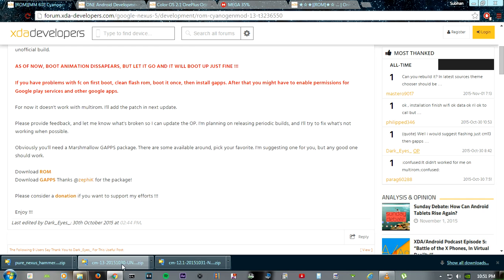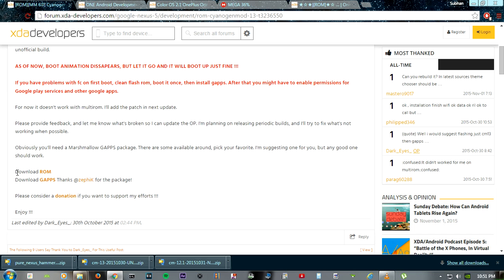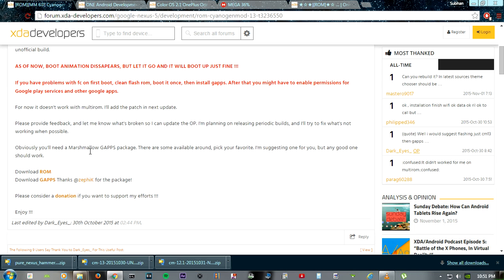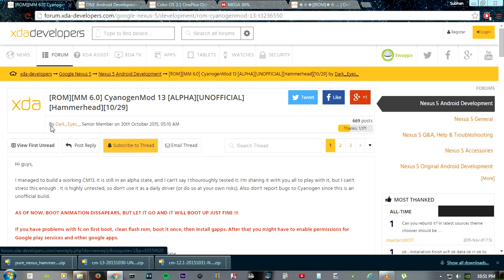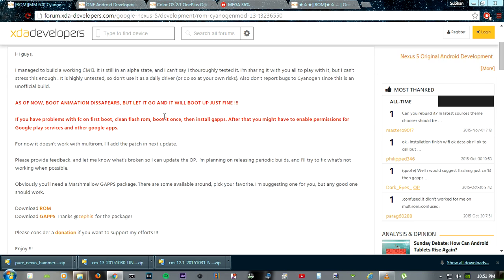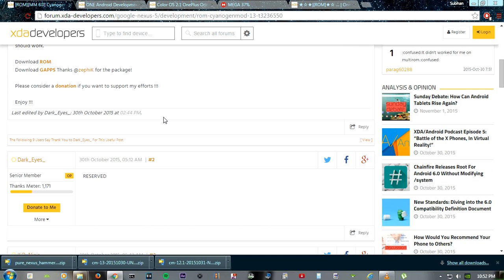As you can see, I've downloaded the ROM itself. You can go ahead and download it now. You have the download ROM link and the GApps link too. Thanks to XDA and DarkEyes for making this video possible by providing their XDA link.